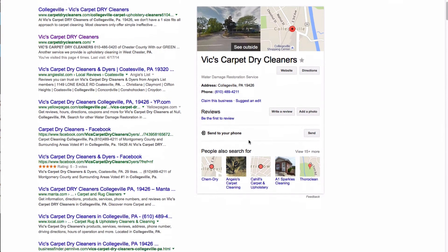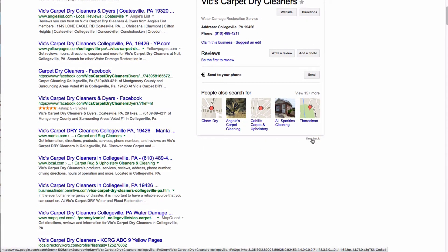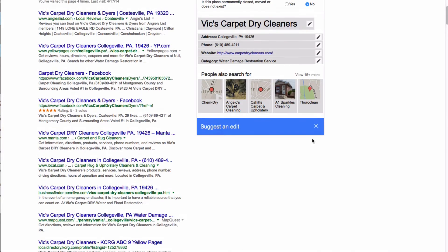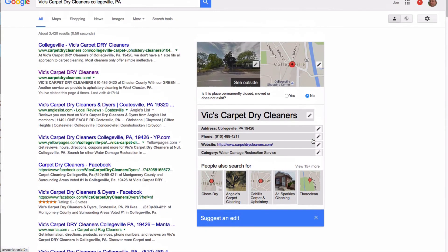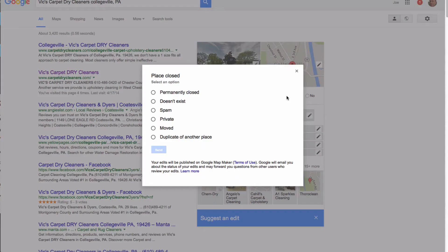What you do is you go down to this little word down here that says feedback - tiny little text. That's actually a link. Click on that and it brings up this new little menu. At the top of it, it says is this place permanently closed, moved, or does not exist? You click yes, and then you click on doesn't exist. Click the send button.